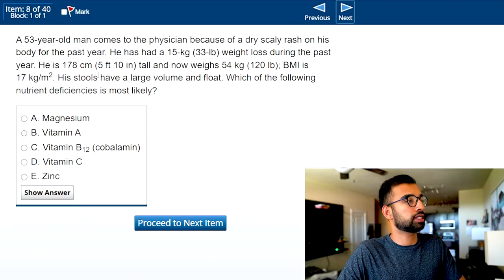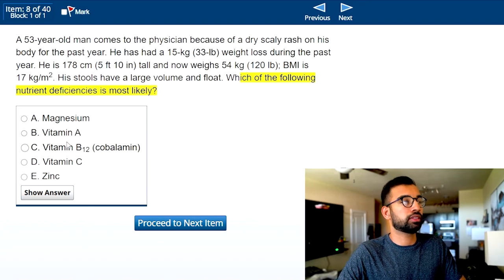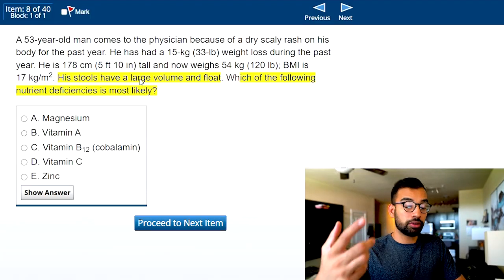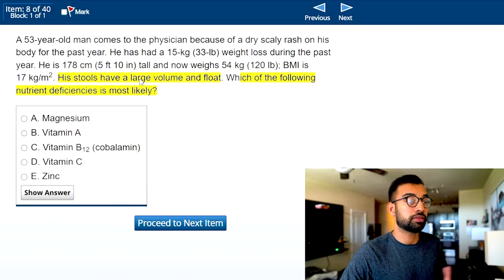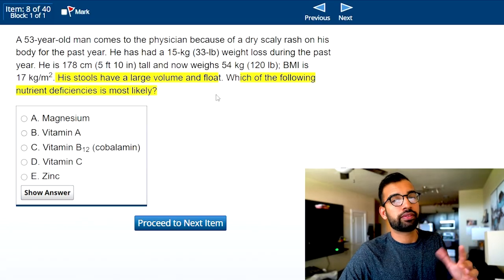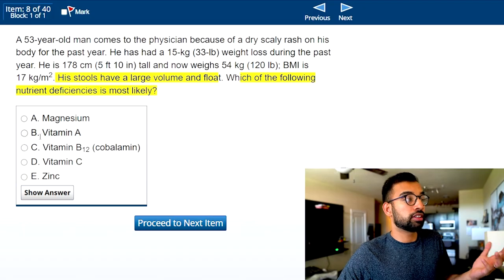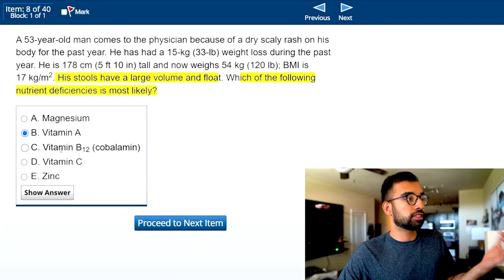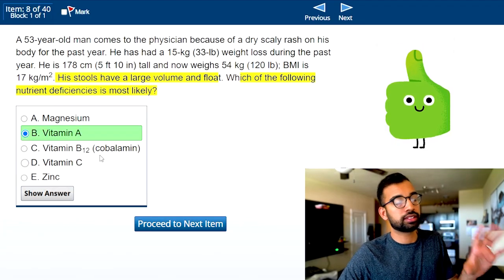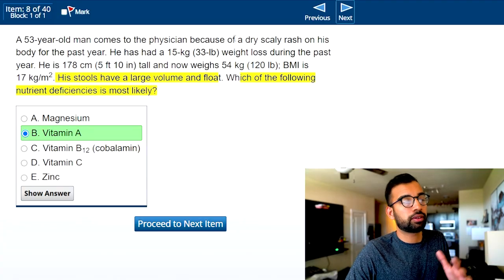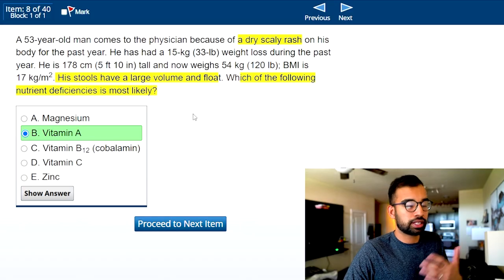One more example before advanced tips. The question asks which nutritional deficiency is most likely. I can already see peripherally the choices: magnesium, Vitamin A, B, C, zinc. Reading the last line: his stools have large volume and float. Knowing GI, if stools float you're likely dealing with fatty content — so I'm thinking about fat-soluble vitamins, not water-soluble. I remember fat-soluble vitamins are A, D, E, K. Looking at the answer choices, the only fat-soluble vitamin listed is Vitamin A. Vitamin B is water-soluble, and so is C. There's the answer. This is a question I can answer quickly using just the last two lines, saving time for harder questions later in the block.